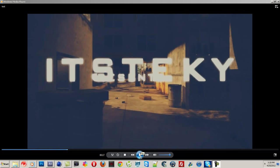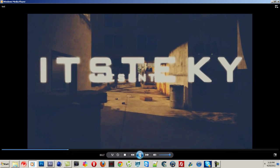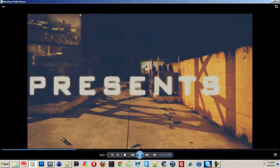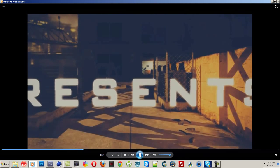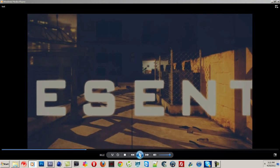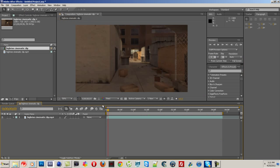So yeah, this is what we're going to be doing today. Just that 2D text in open space. Looks pretty nice. So open up After Effects.